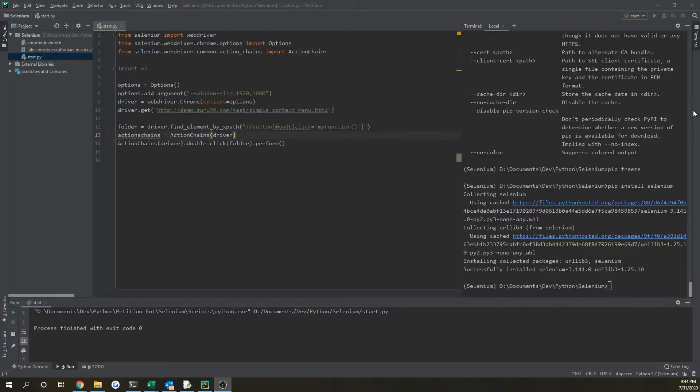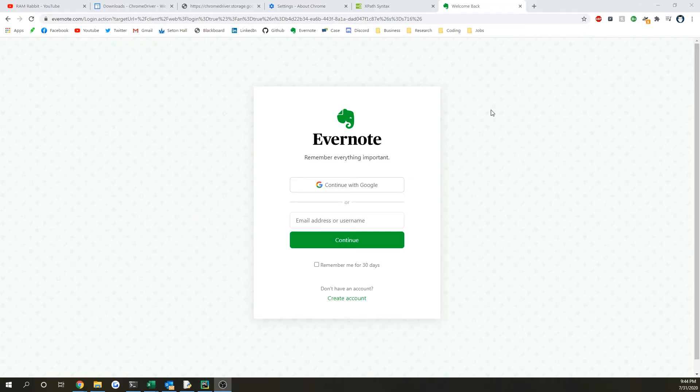Also in this tutorial, I'm going to show you something called send_keys — basically, putting text into a text box.